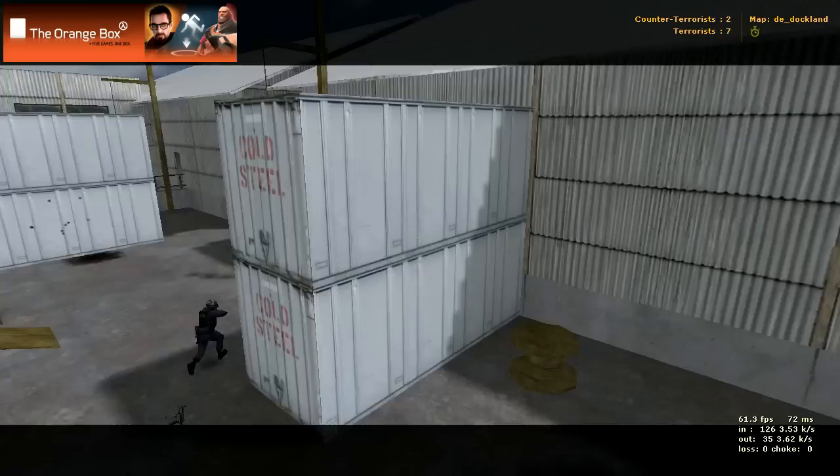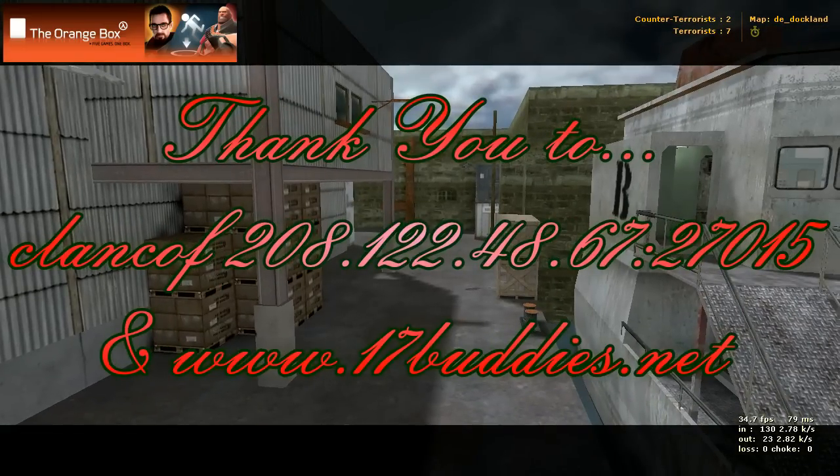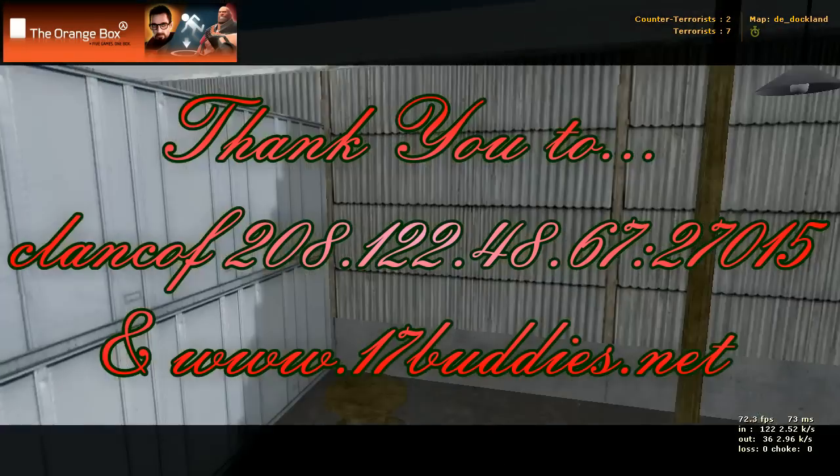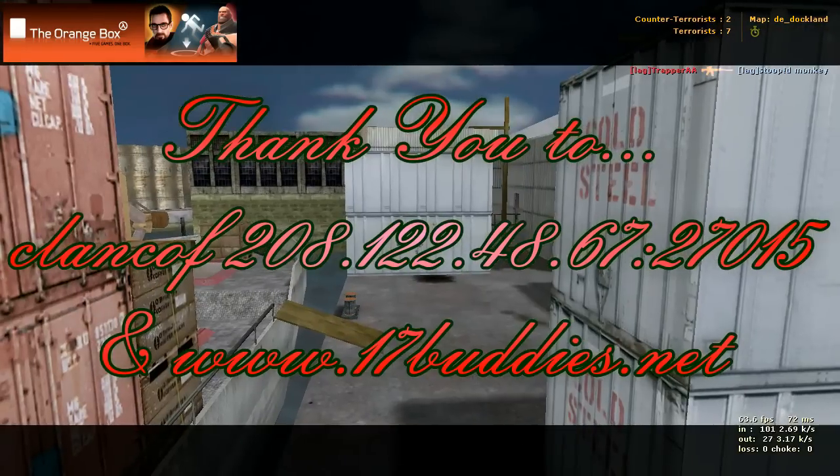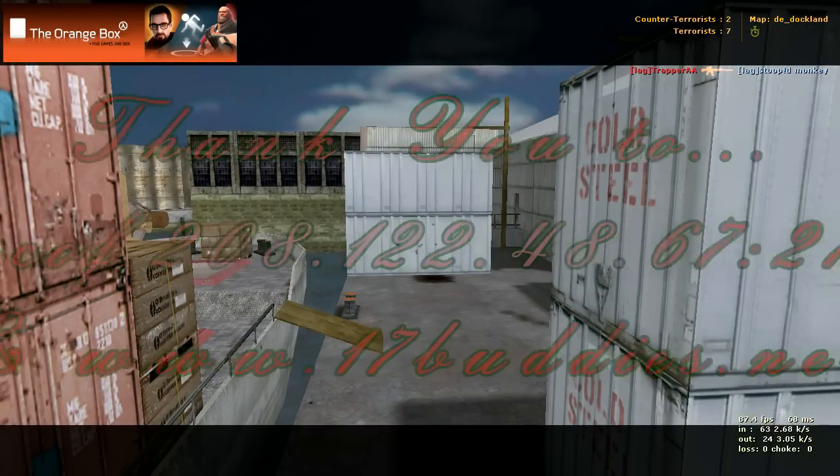So that is the whole map. That is DE Dockland. And I hope you guys enjoy it.